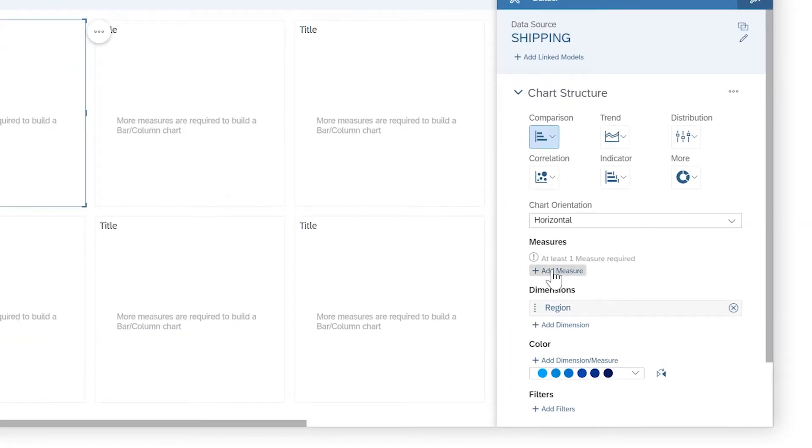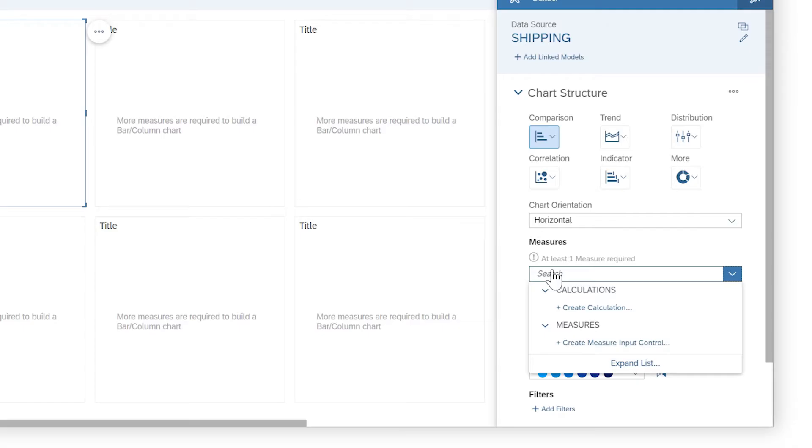When visualizing your data in stories and analytic applications, you can create a new calculation while adding a measure or dimension to a chart or table.